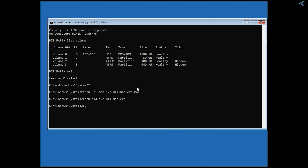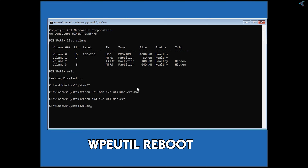Once that is done, type the command to restart Windows: wpeutil reboot, and press Enter. This will restart your system into the normal Windows login screen.